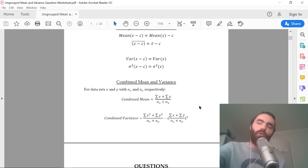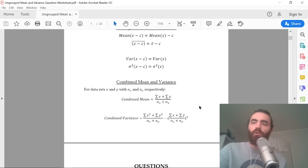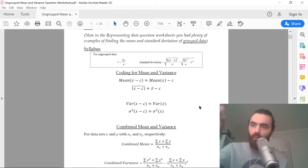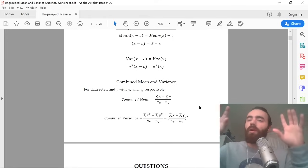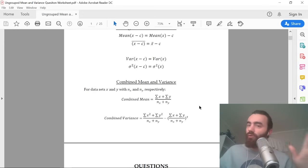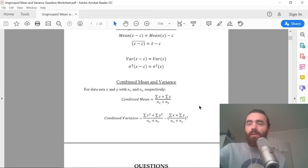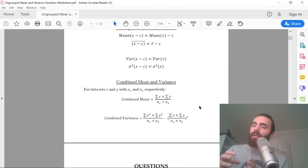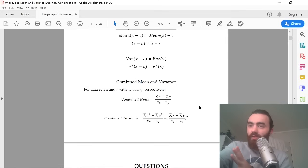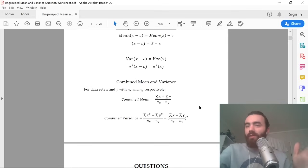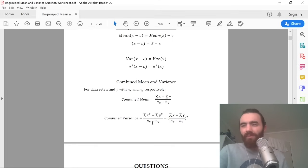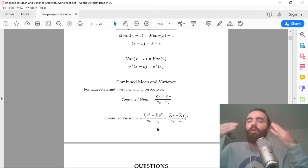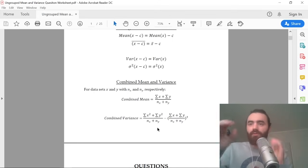You'll understand this when we go through a question on coded mean and variance. We're also going to go through a question where they ask you to combine means and variances of two different data sets. The combined mean is simply the sum of all of the data over the total number of data points, and the same goes for the combined variance.